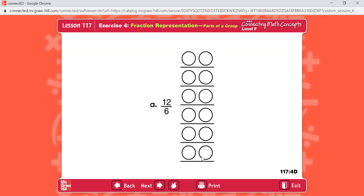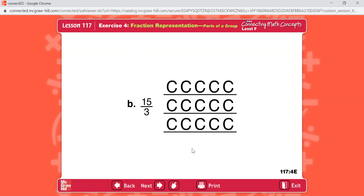Problem B: fifteen-thirds, also known as fifteen divided by three. There are three equal groups and fifteen in all, so you're going to have five in each group. Five in each of the three groups. Altogether you have fifteen split into three groups.